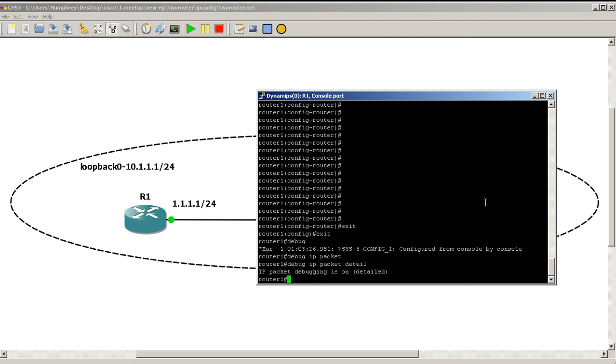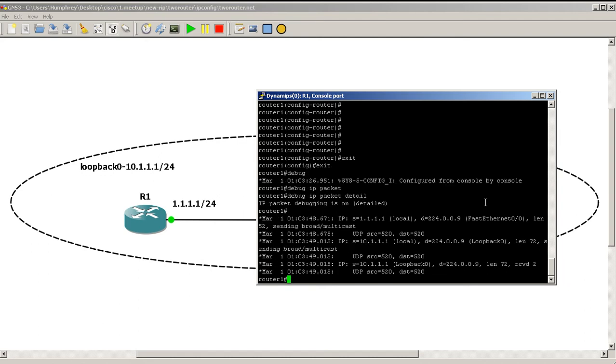The reason you're not seeing much output right now is that RIP sends updates every 30 seconds, so it's waiting — every 30 seconds on router one, every 30 seconds on router two.